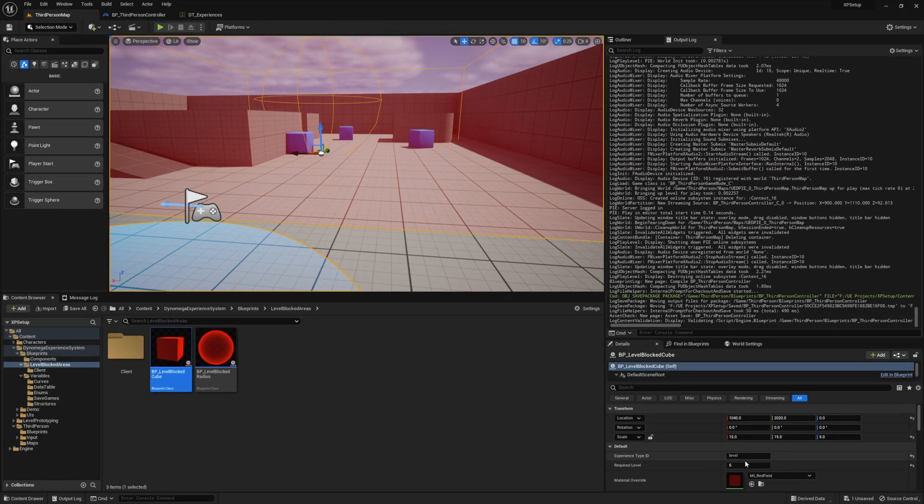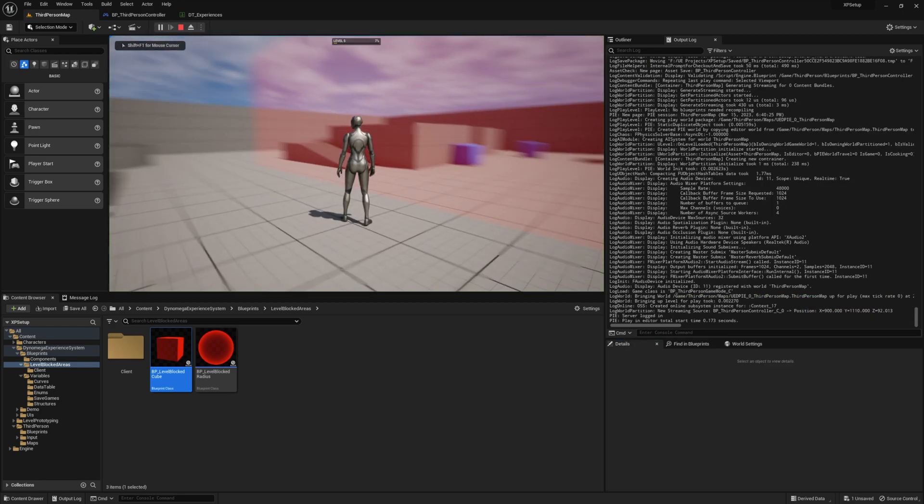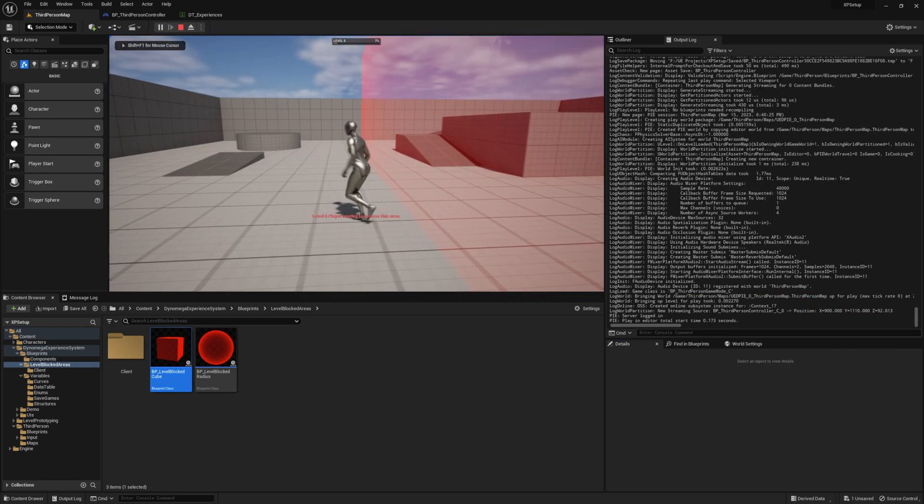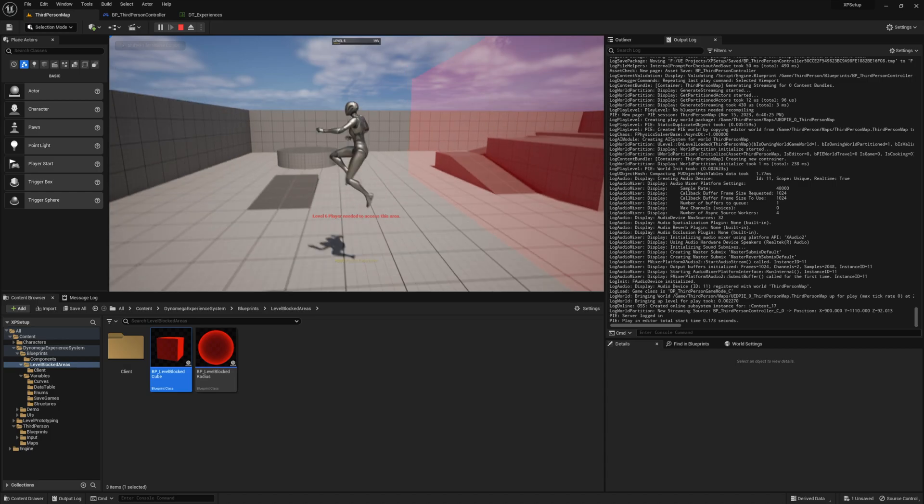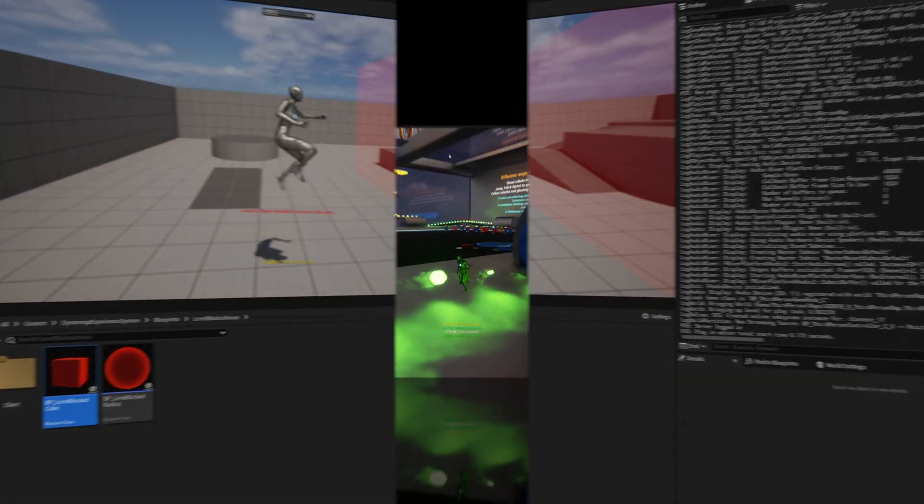I'm going to update the required level to six to put our wall back. Now, if we try to access this area, we run into an actual wall instead of being teleported.